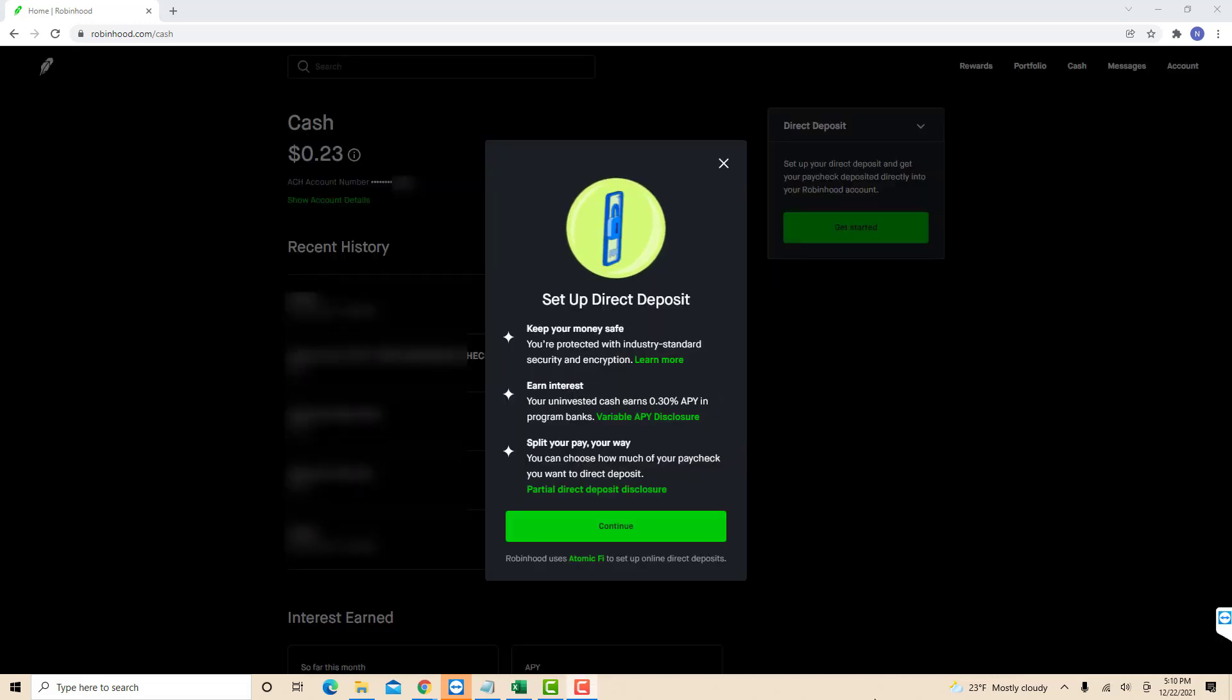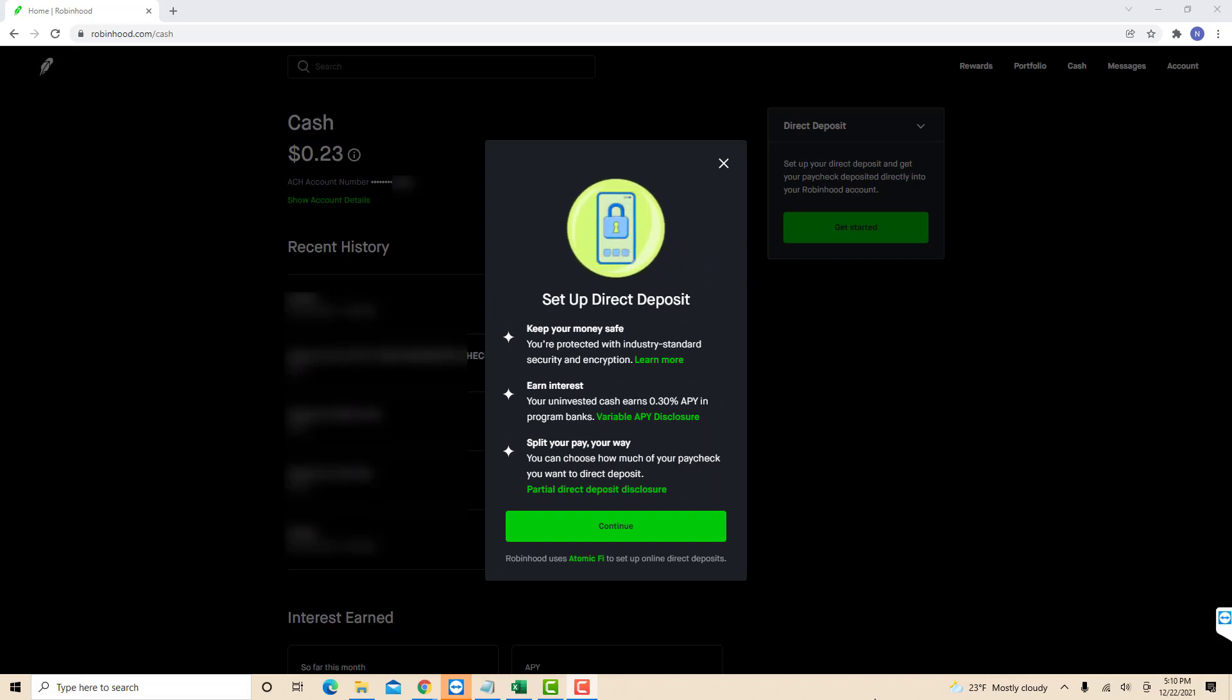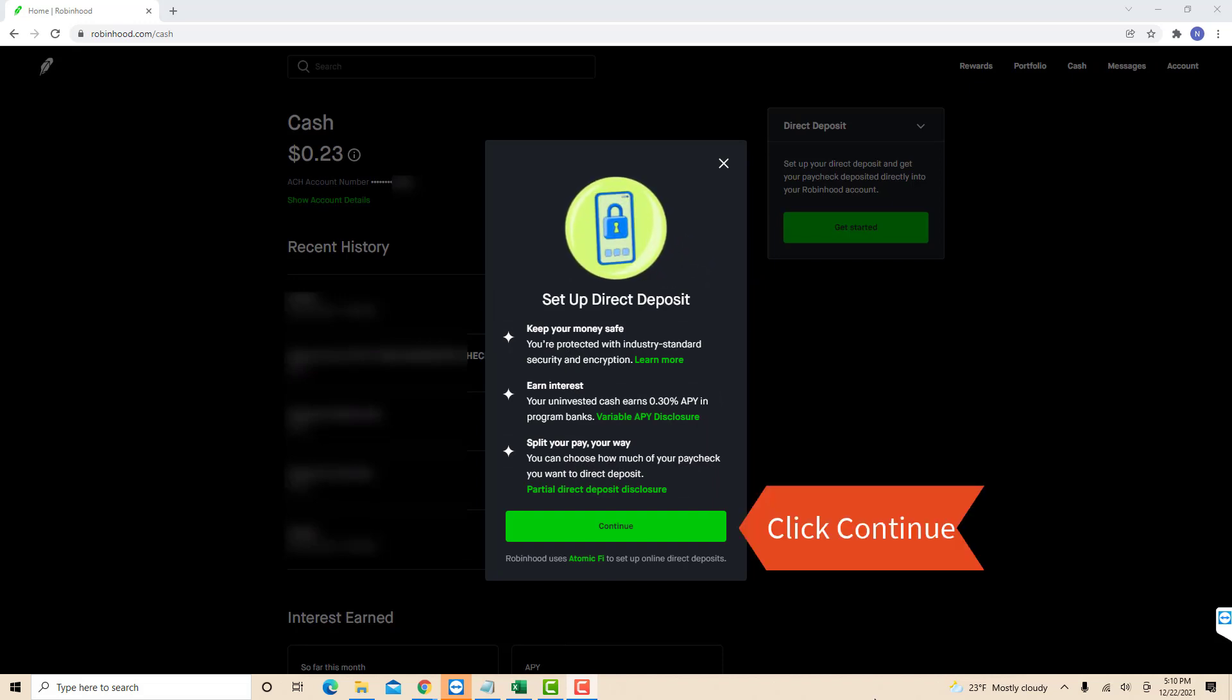A pop-up message will appear containing some reminders and information about setting up direct deposit. To proceed, click on Continue.